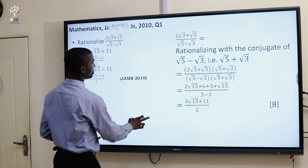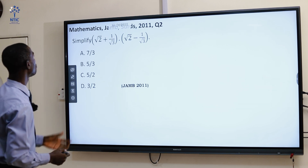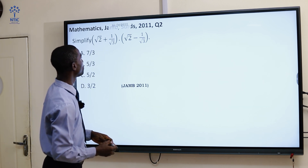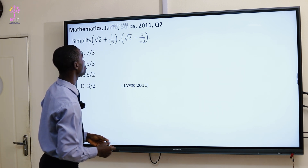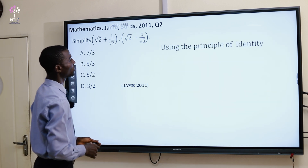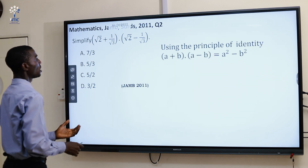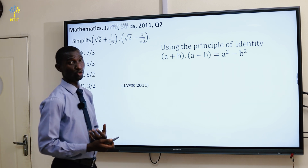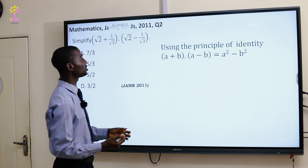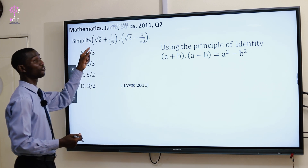The next one is number 2. We are asked to simplify (√5 + 1/√3) multiplied by (√2 - 1/√3). This is the 2011 question. Looking at this, using the principle of identity, we have the difference of two squares. We have (a + b)(a - b) is the same thing as a² minus b². We are going to use that concept for this.